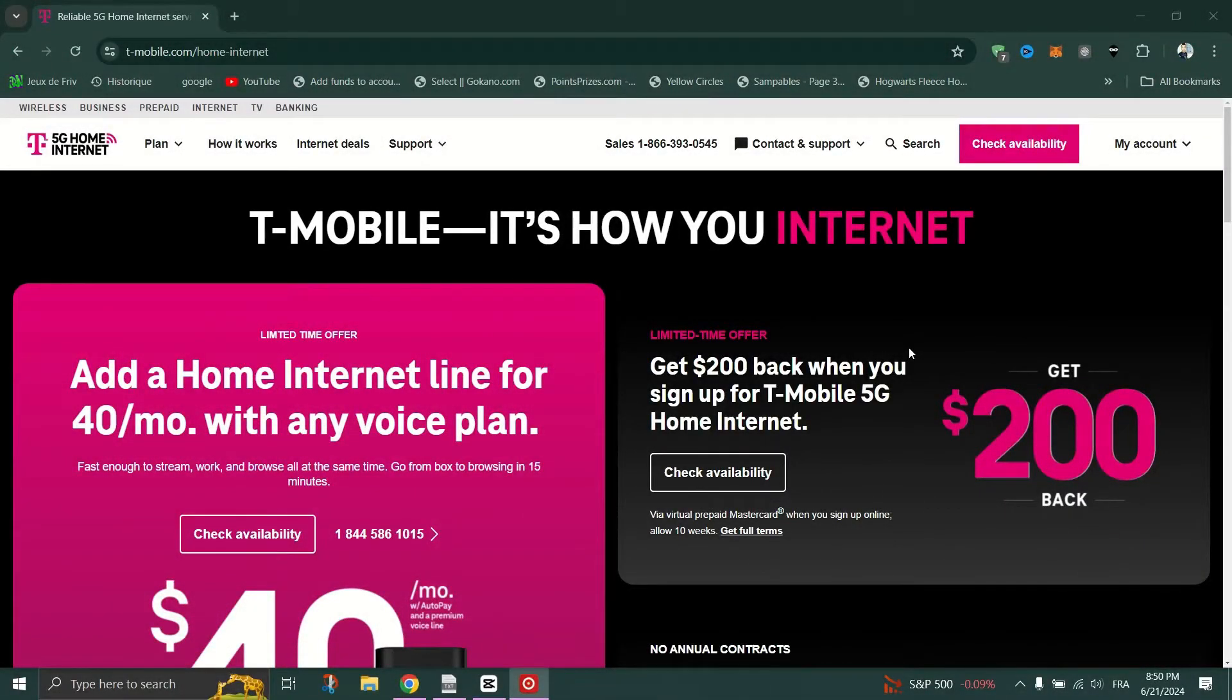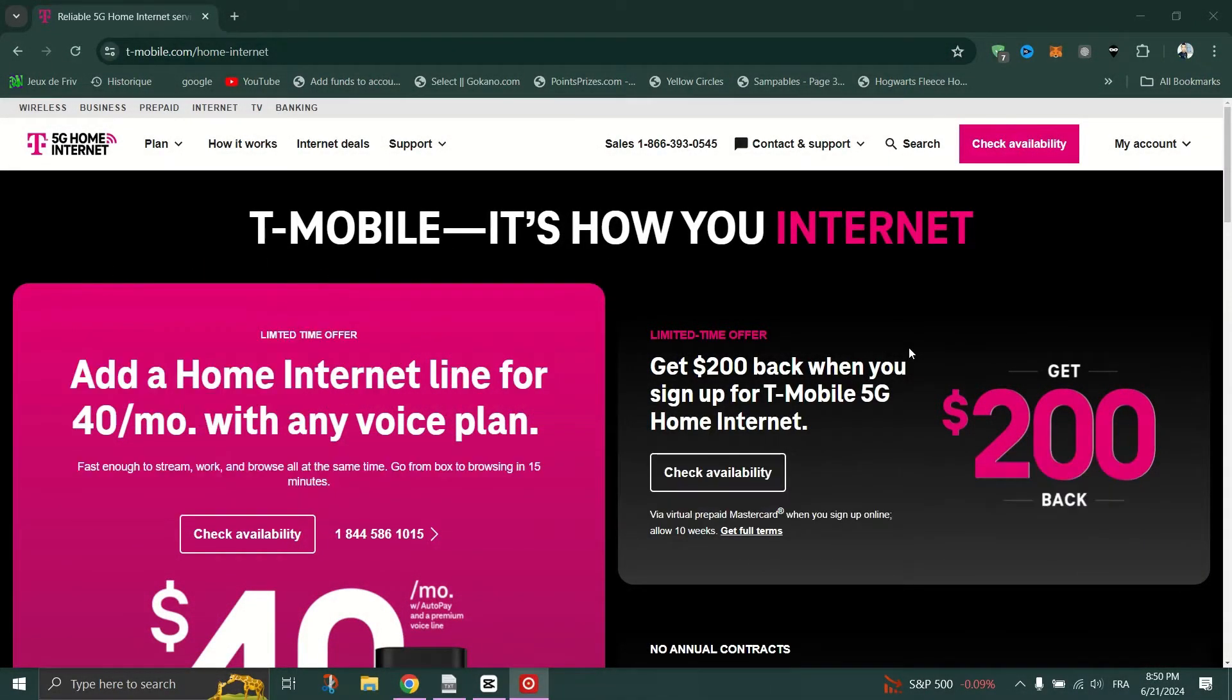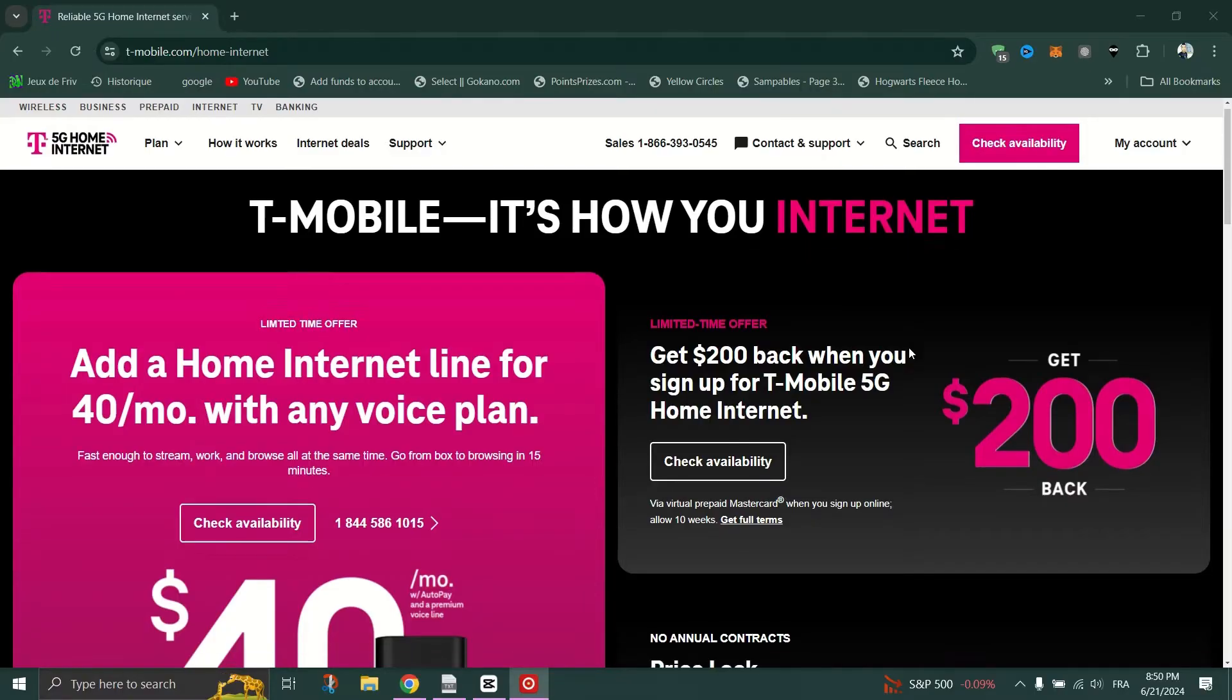How to change T-Mobile Home Internet Password. Connect to one of the T-Mobile Hotspot networks and proceed with your PC.